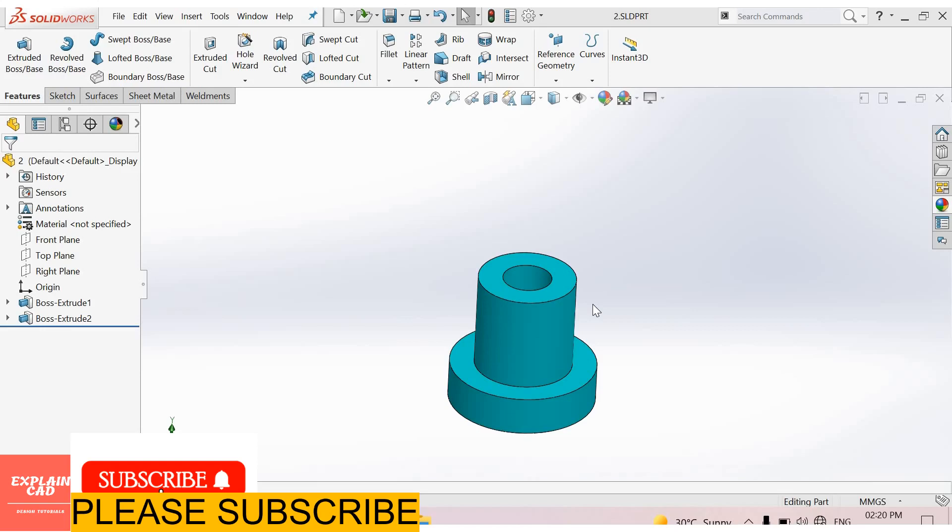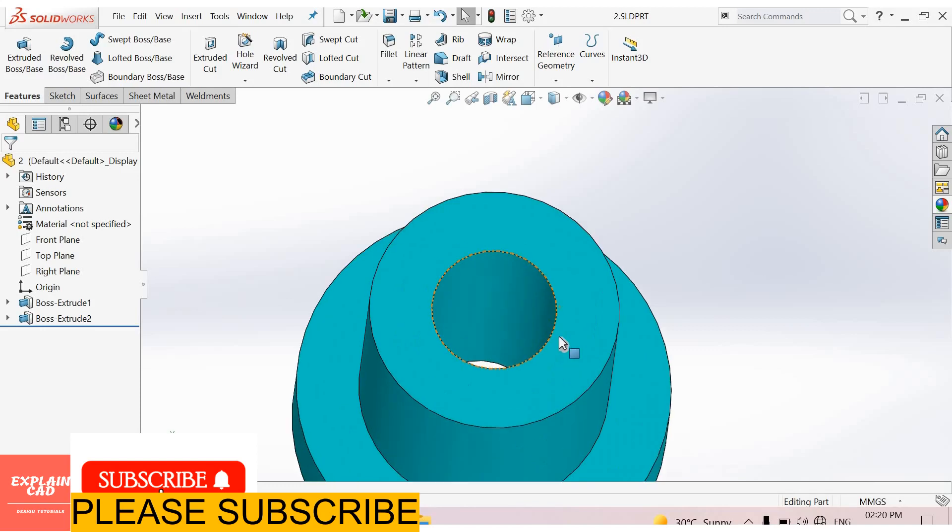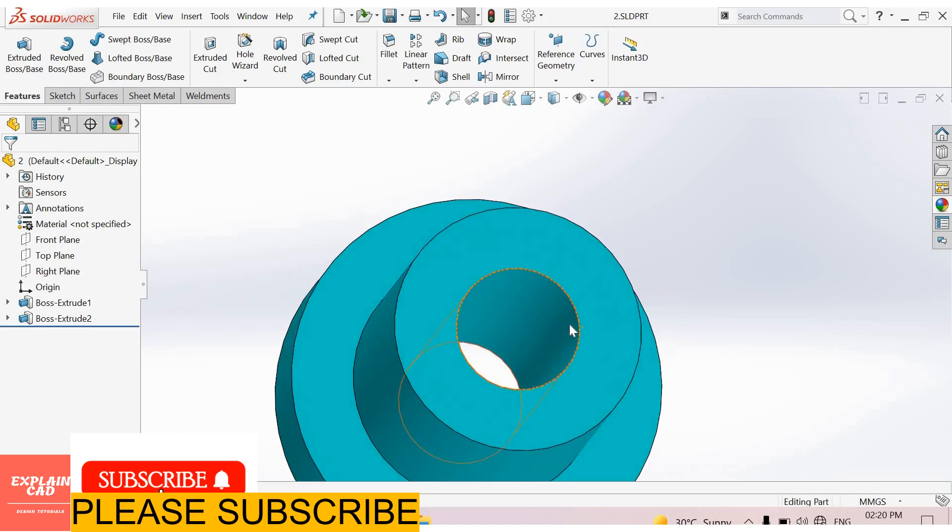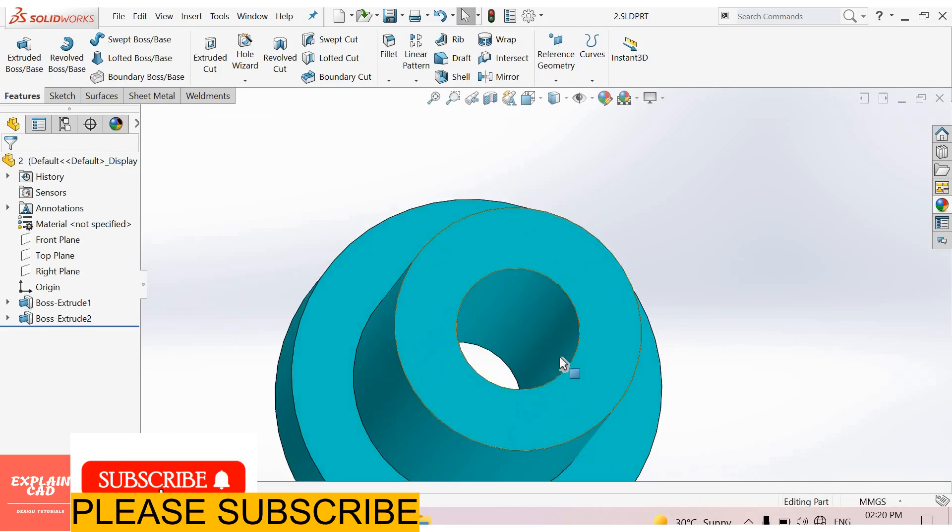Welcome to Explain CAD. Today we create 2D engineering drawing of this part. This part is hollow from inside. This is 10 mm diameter inside circle.